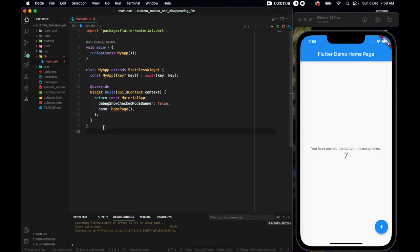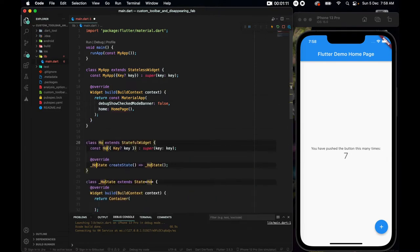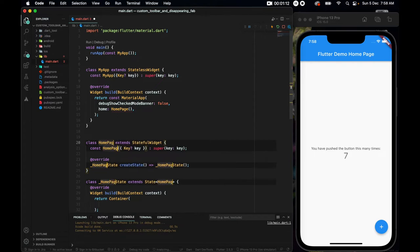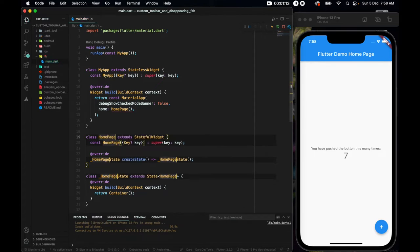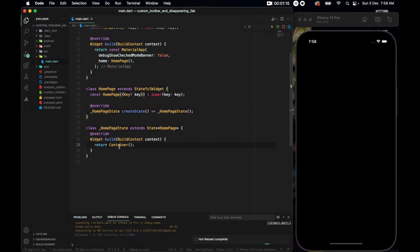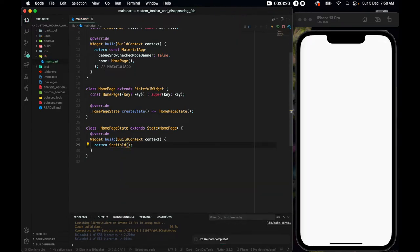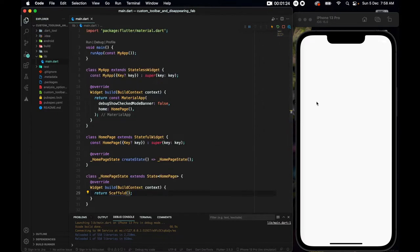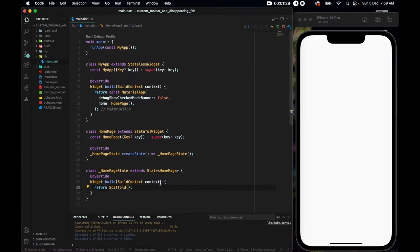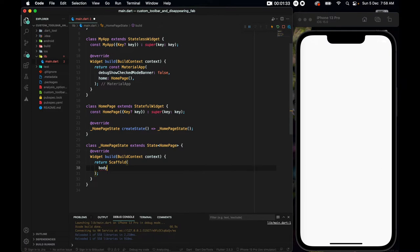Now, this home page should be a stateful widget. So let's make one. And here I'll return a scaffold. Now this app, for this app, we will have a custom scroll bar and a custom body. So for the scaffold, we will not initiate the app bar, we will initiate the body with custom scroll view.